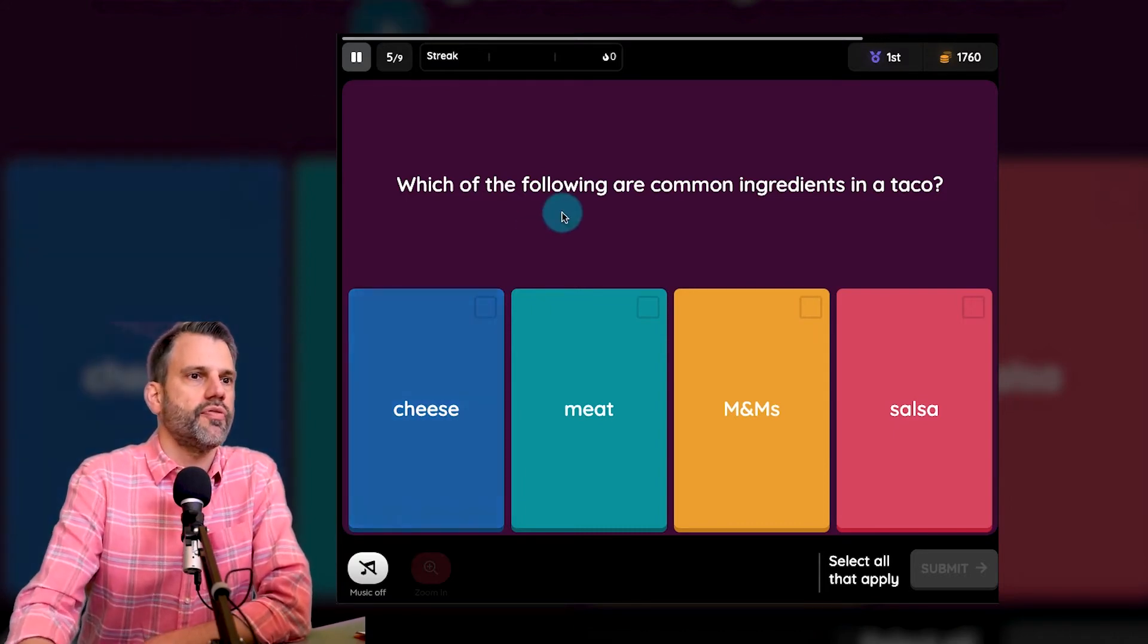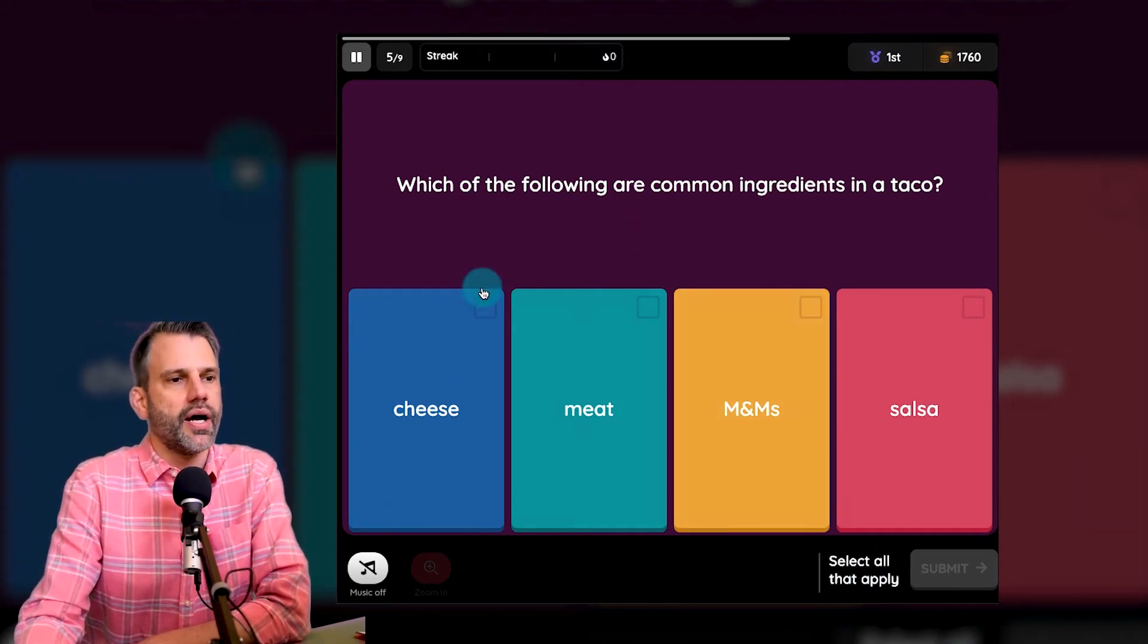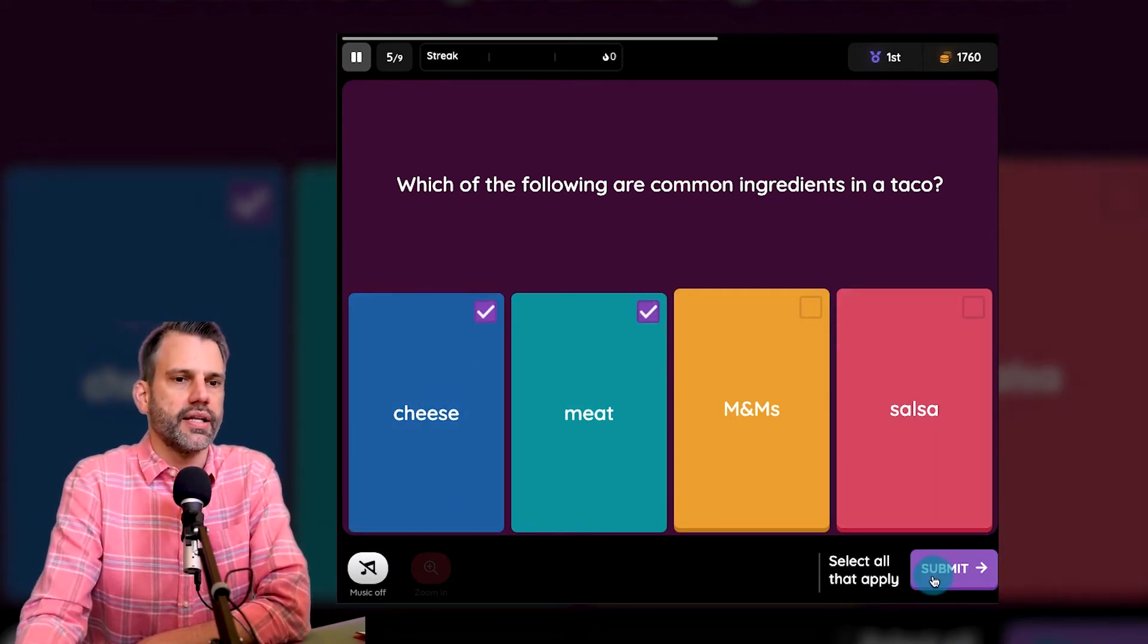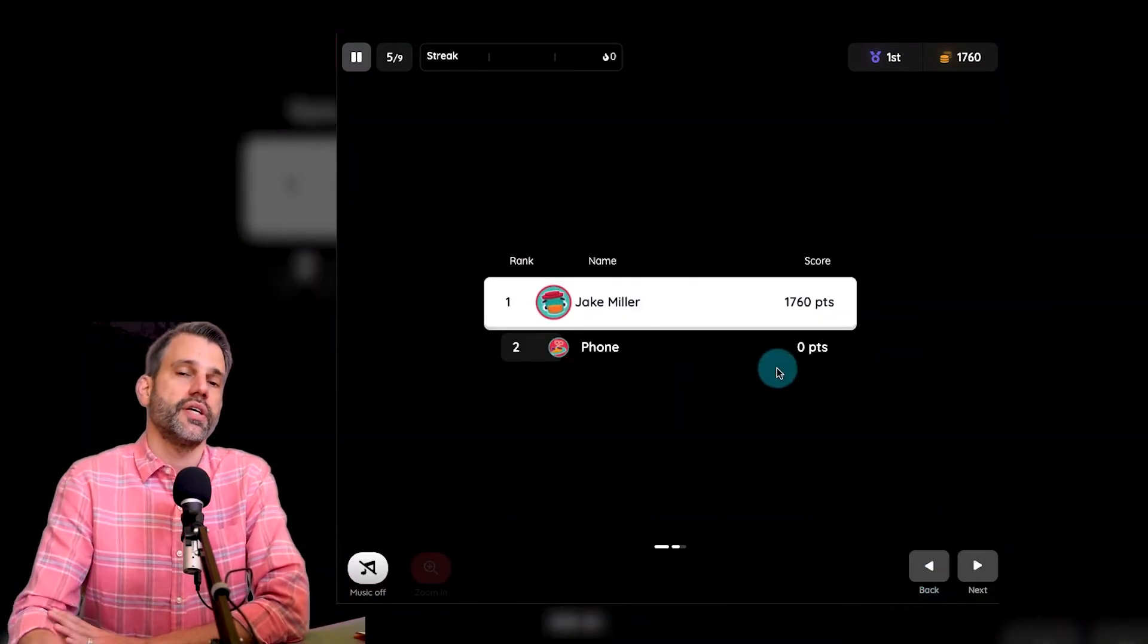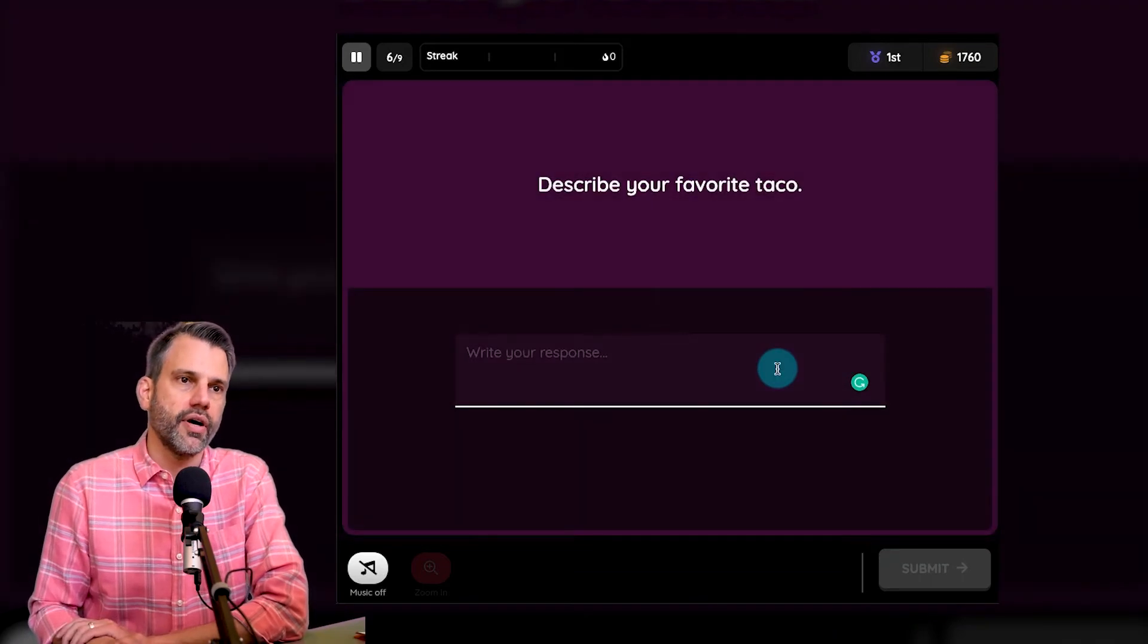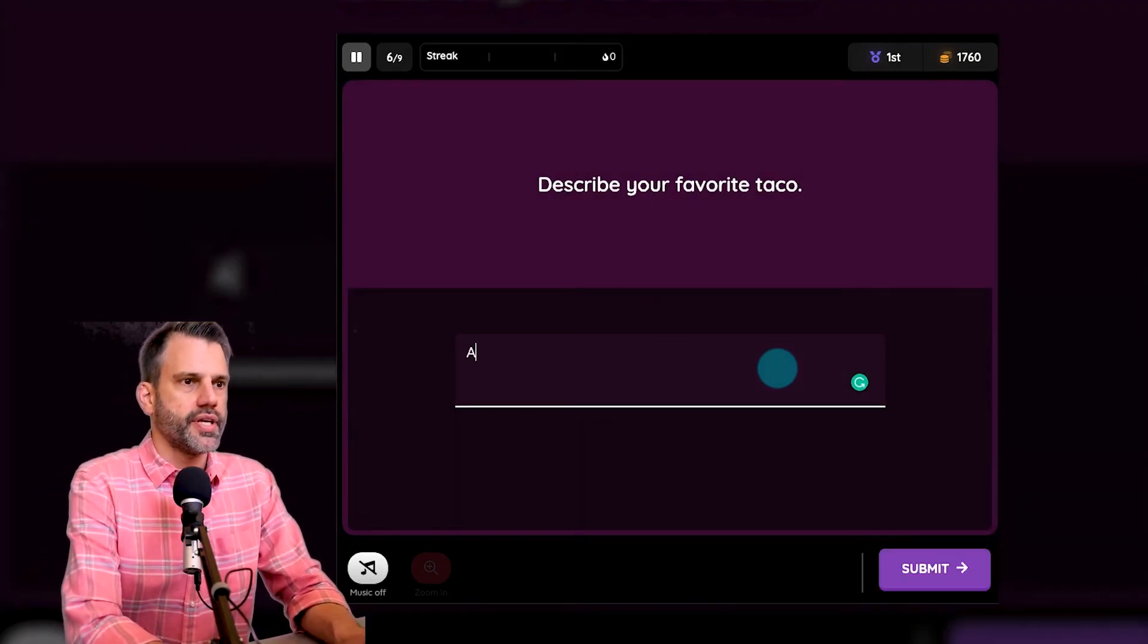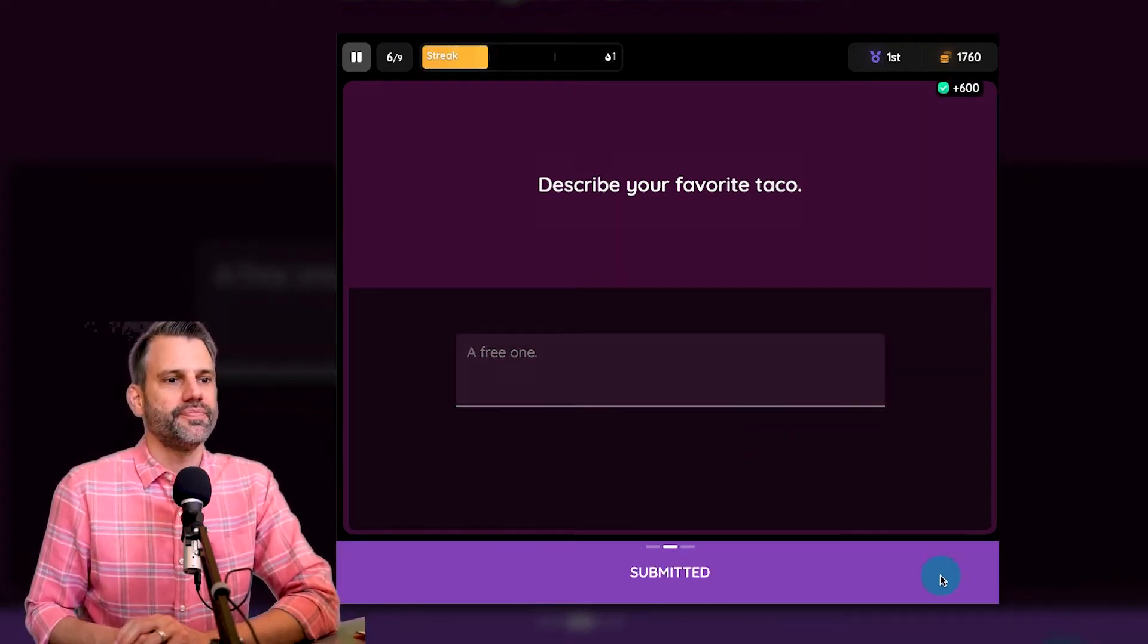Which of the following are the most common ingredients in a taco? It says select all that apply down here at the bottom. Let's say I say cheese and meat, but I leave off salsa, which I actually wanted them to select and see what happens. It says I'm incorrect and it showed what I was missing. So they have to get all of them in there to get that credit for it. And now my last question says, describe your favorite taco. And I'm going to say a free one. That would be my favorite taco. I'm going to click submit.